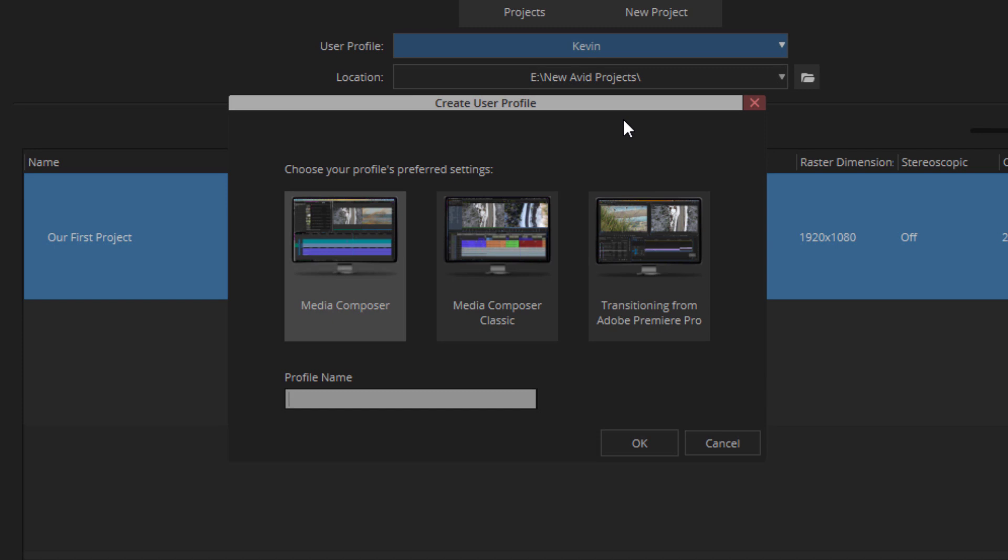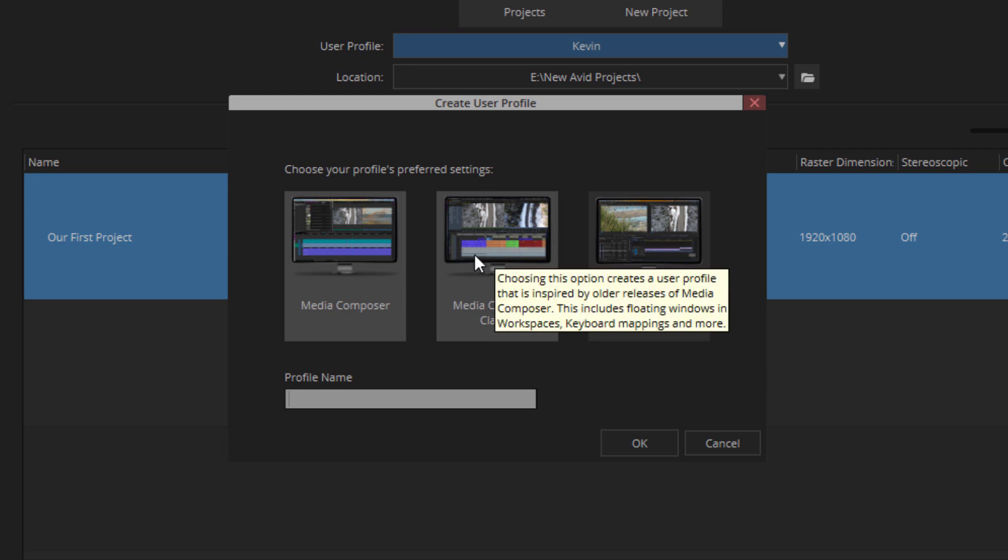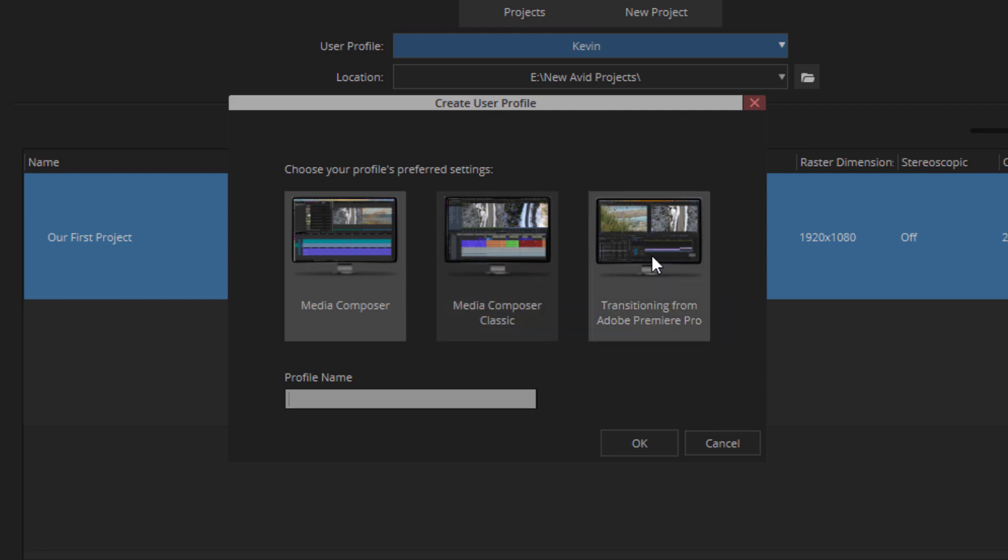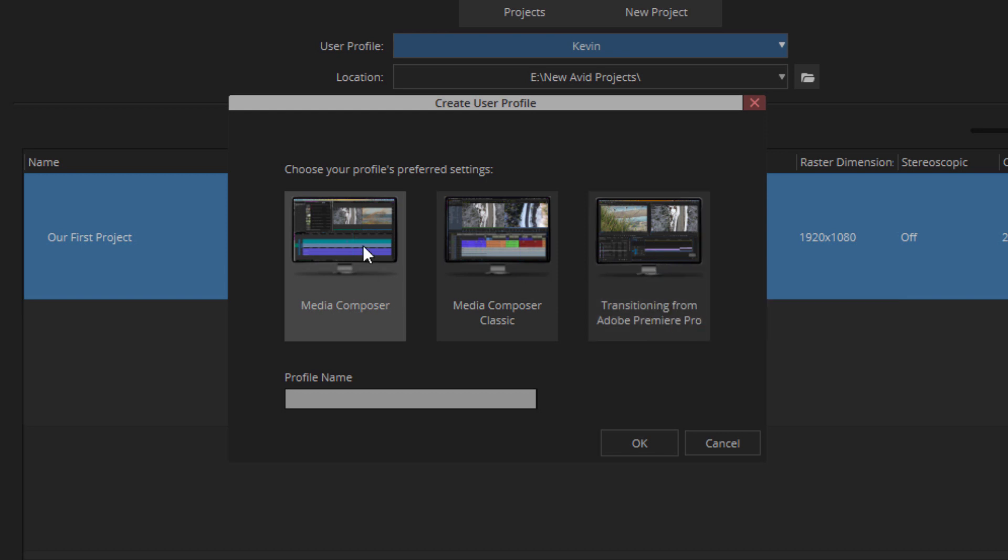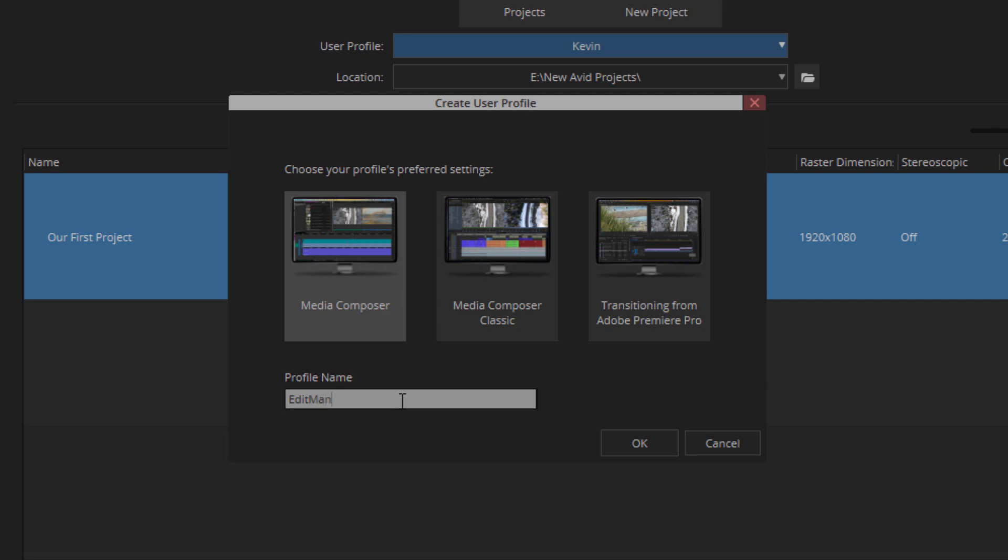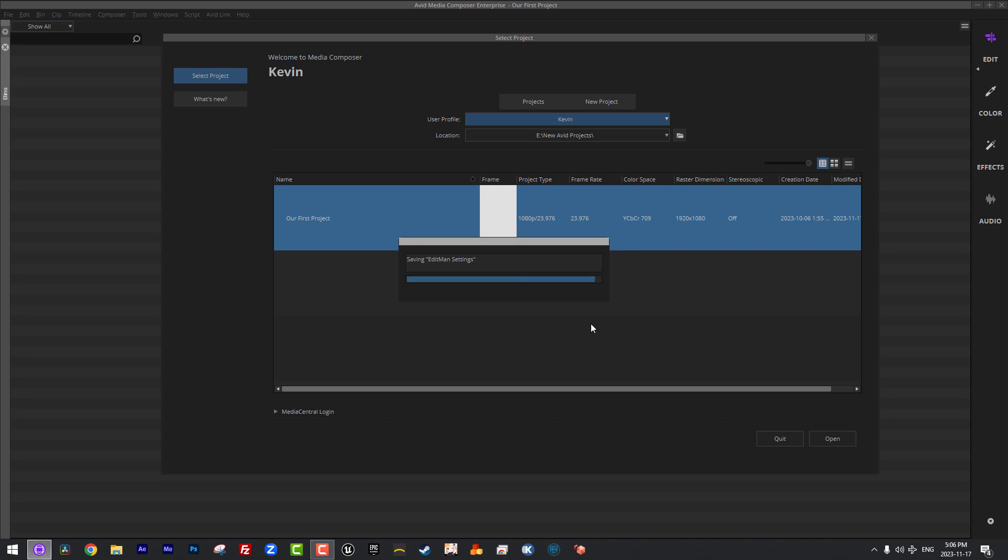Now, I love this here. We have three options. Which one do we prefer? Do we prefer Media Composer's preferred settings? Do we prefer the Media Composer classic user settings? You'll see as I hover over, I get tooltips saying choosing this option creates a user profile that's inspired by older releases of Media Composer. This includes floating windows and workspaces, keyboard mappings, and more. Also, if you're transitioning from an application like Premiere, you'll see that keyboard mappings are more laid out to what you might be familiar with coming from Premiere. Now, for me personally, I'm a Media Composer editor. I'm simply going to choose Media Composer, and I'm just going to enter a name. My new name is going to be Editman, just for the purposes of this training course. Once I've selected the profile name and I've chosen the preferred profile settings, all I'm going to do is simply say OK.